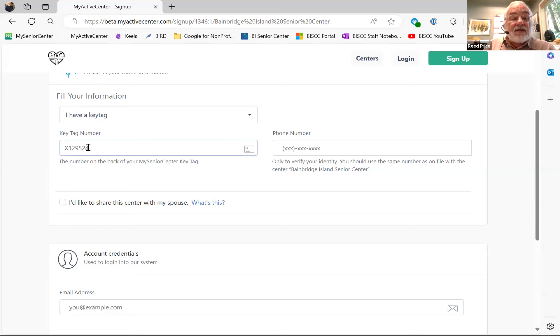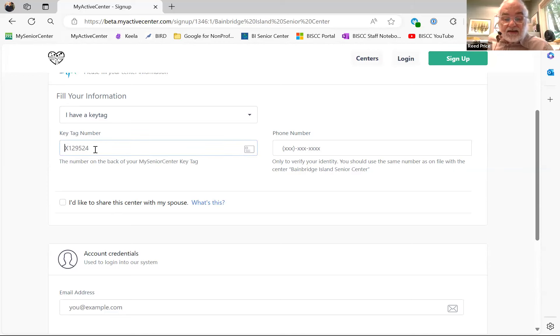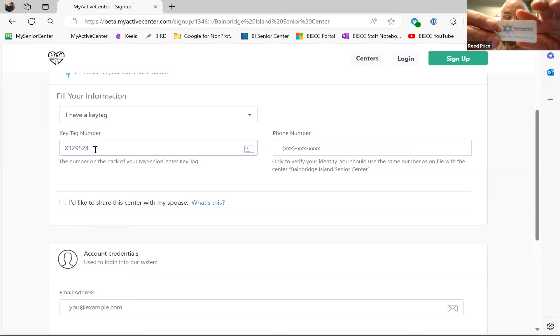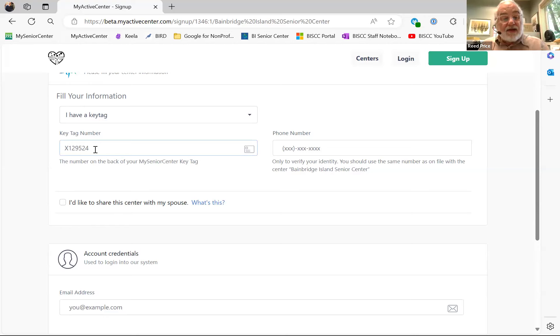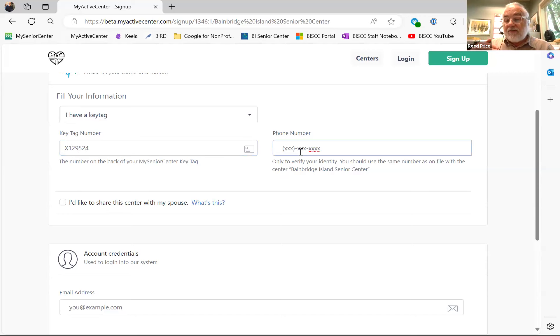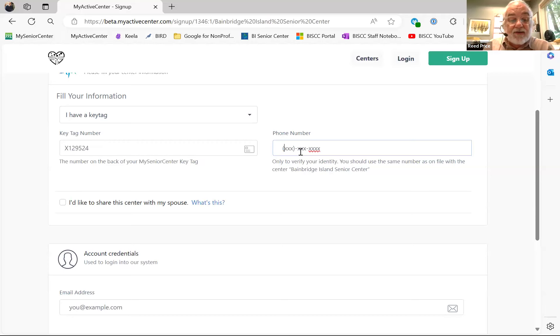The key fob is the little item that you get when you join. And if you don't have one, please let us know. It looks like this. And it's got a number on the back and you put the number, including the X, in here to register. So it's going to use that X number plus your phone number to find your registration on the back side. And then you will be able to set up an account.